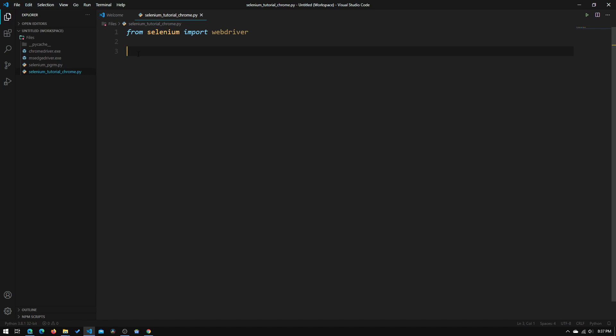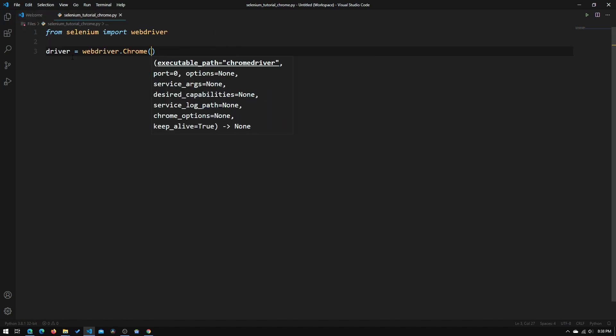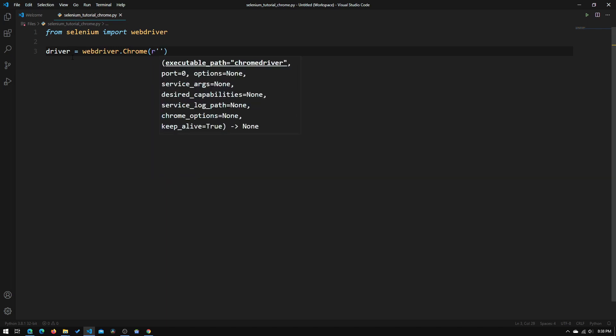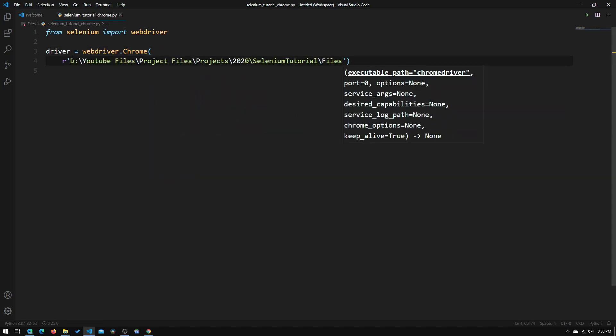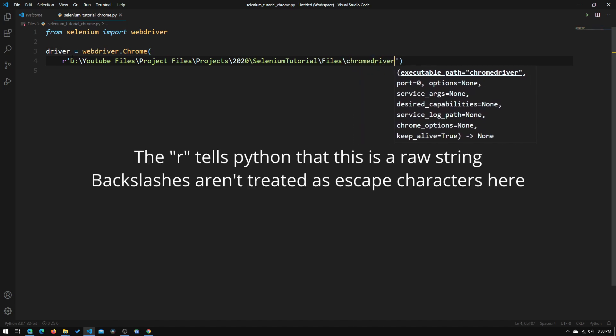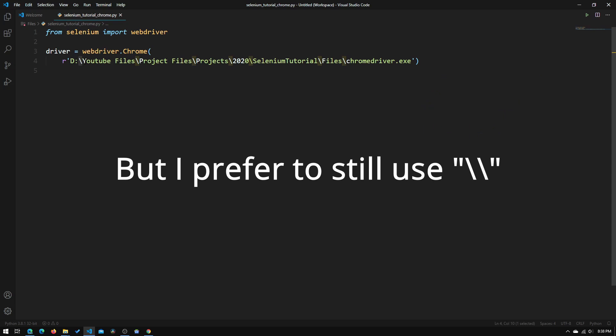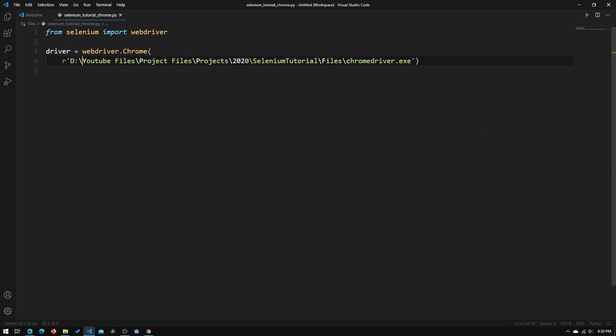So now what we will need to do is type in driver equals webdriver.Chrome. And this creates an instance of the Chrome web driver. And now inside these parentheses, what we will need to type in is an R and then quotation marks, and we will need to paste in that file path. So now what we'll need to do is at the end of that file path, we will need to put another backslash and type in chromedriver.exe. So now that we've pasted in our path, what we will need to do is to add a backslash right next to every backslash. So that way we can escape the backslash and make sure that Python doesn't treat that as an escape character. Even though this is an R string, I prefer to use the double backslash.